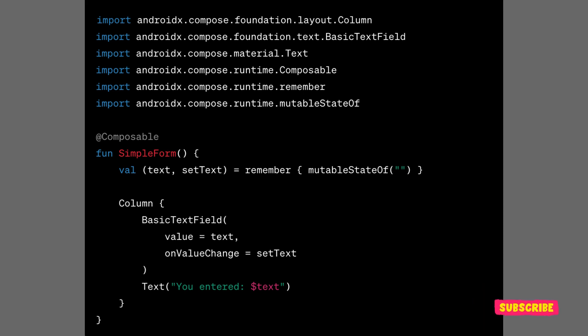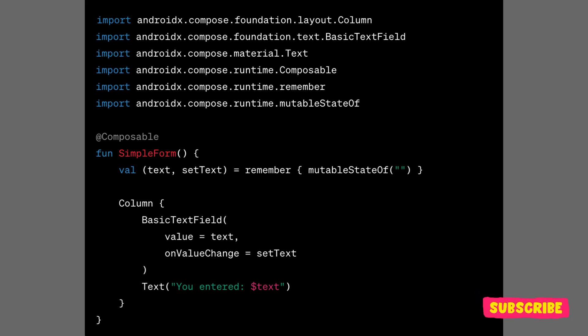Here's a basic example of a composable function in Jetpack Compose. In this example, SimpleForm is a composable function that creates a simple UI with a text field and a text label.